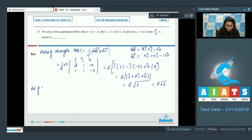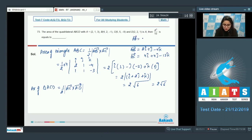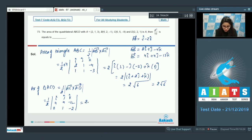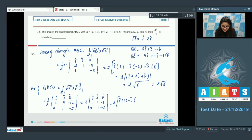Similarly, find the area of triangle ACD = (1/2)|AC⃗ × AD⃗|. We need AD⃗ = ĵ − 2k̂ = [0, 1, −2]. Using the determinant with AC⃗ = [4, 4, −12] and AD⃗ = [0, 1, −2], taking 4 as common gives [1, 1, −3] and [0, 1, −2]. The cross product gives 2 times (î + 2ĵ + k̂), so the area of triangle ACD equals 2√6.